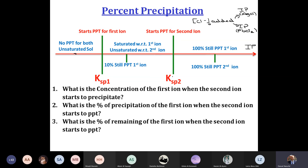If IP one is in a higher area and IP two is also exceeded, we have precipitation of the first and precipitation of the second. And between KSP one and KSP two, we precipitate one without precipitating the second.